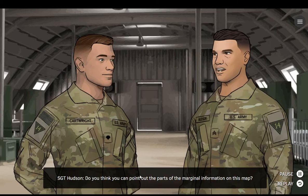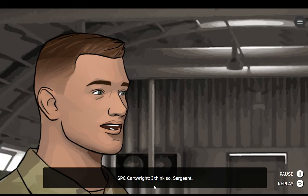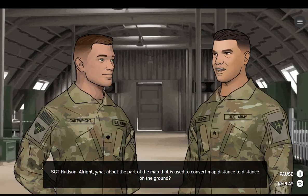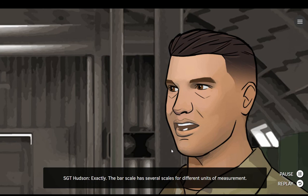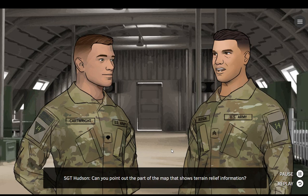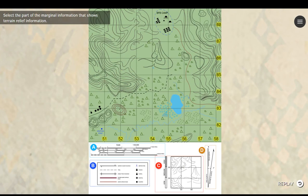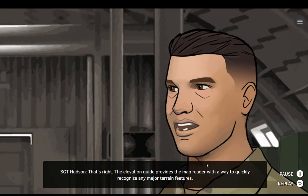Do you think you can point out the parts of the marginal information on this map? I think so, Sergeant. What about the part of the map that is used to convert map distance to distance on the ground? The bar scale has several scales for different units of measurement. Can you point to the part of the map that shows terrain relief information? The elevation guide provides the map reader with a way to quickly recognize any major terrain features.